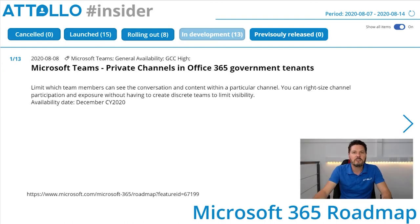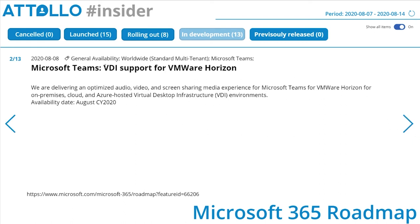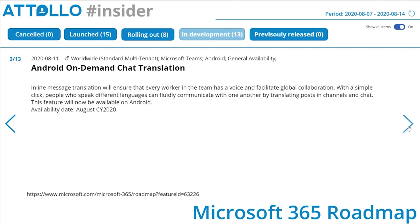Moving into the in-development items — this is stuff Microsoft has started working on that we may not see for a while, or at all, as items could still be pulled if they don't prove popular. We've got 13 items. Microsoft Teams private channels in Office 365 Government tenants — that's coming to GCC. VDI support for VMware Horizon: Microsoft are delivering an optimized audio, video, and screen sharing media experience for Microsoft Teams for VMware Horizon in on-premises, cloud, and Azure-hosted VDI environments. Android on-demand chat translation.